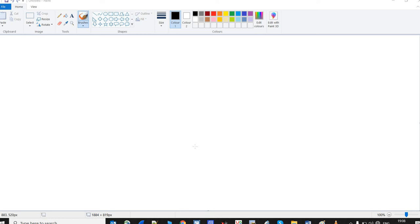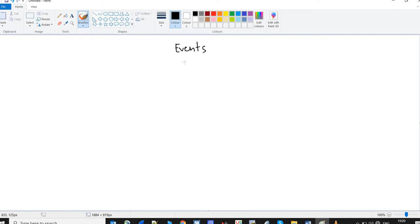Hello everyone, this is the second lecture of LTE handover. In the last lecture we studied about TEIDs and GTP protocol, and in this lecture we will study about events that are used in LTE handover. There are many events but we will focus on only a few.